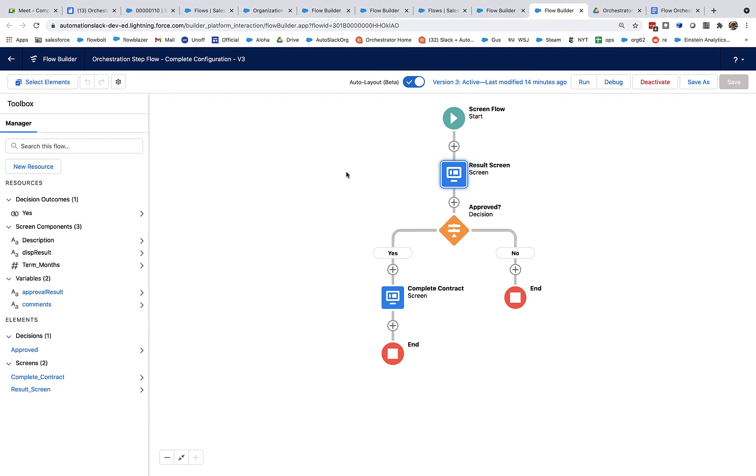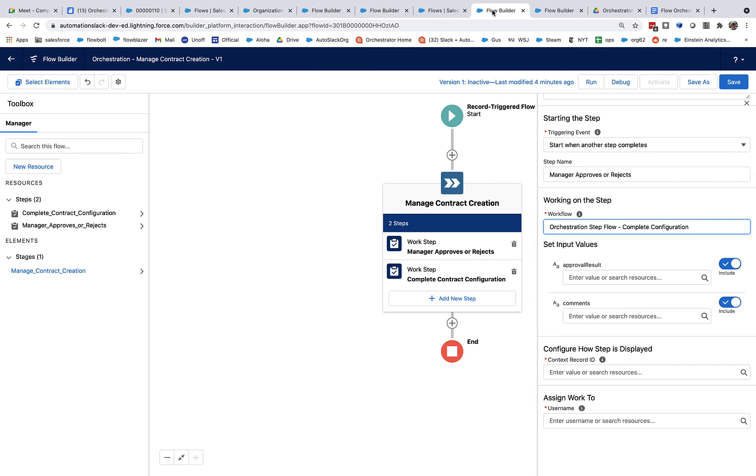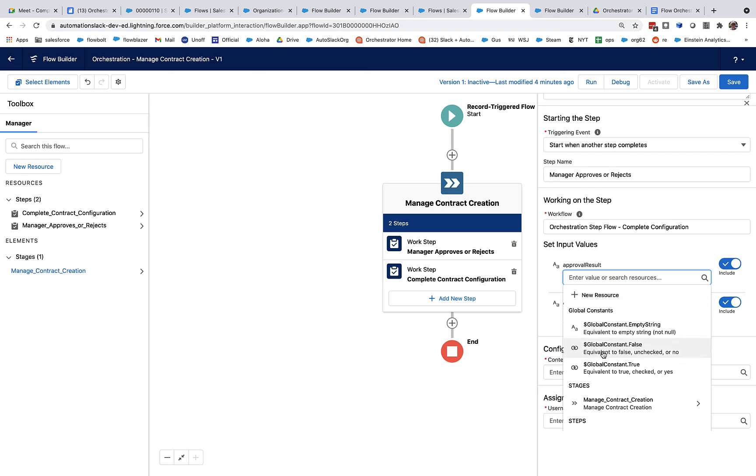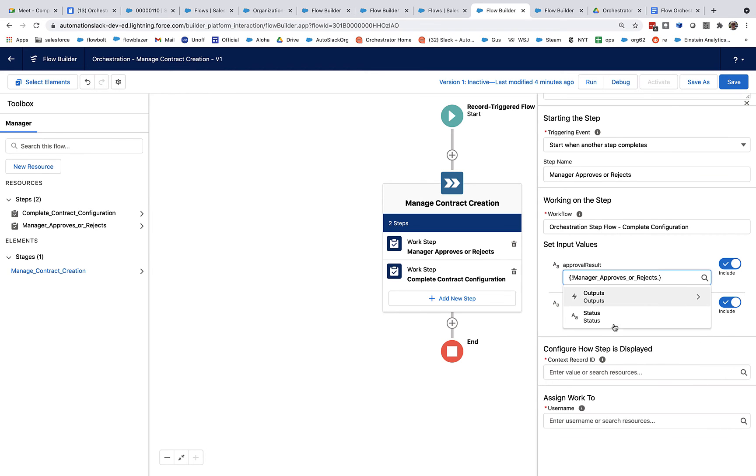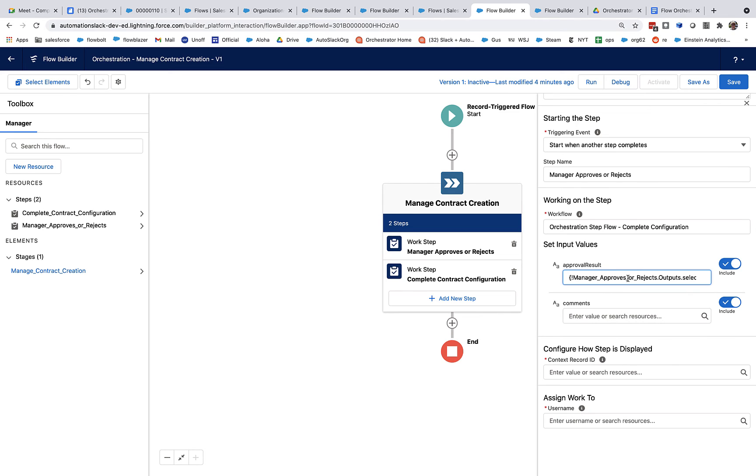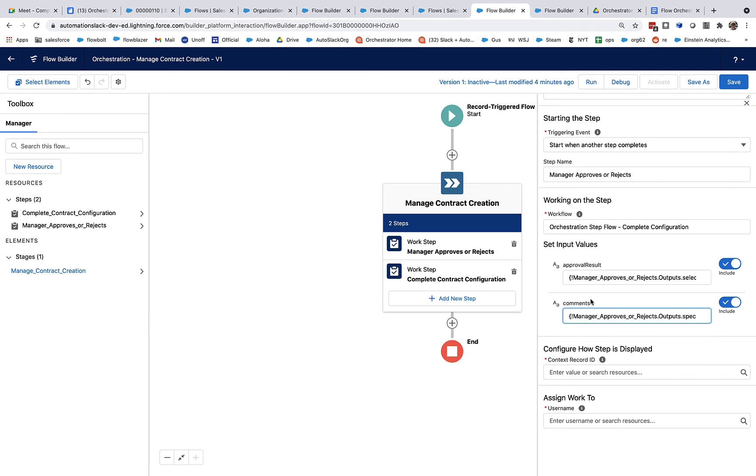Meanwhile, over here in the next step, it wants to consume that data. So as you might expect, there are variables here that are available for input. And that's why approval result and comments show up right here and here. So now that we have those variables published in the way we want to, we can access them and map them in here. If you go down here, you see a new concept called steps. So I can click on the manager approves or rejects step, look at its outputs and see whatever I have marked as available for use downstream in the orchestration. So here I'm going to map the output selected action to this input called approval result. And here I'm going to map the output comments to this input comments. So now I've got information flowing from this step into this additional step.